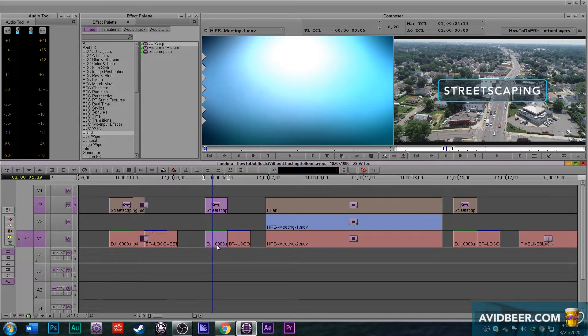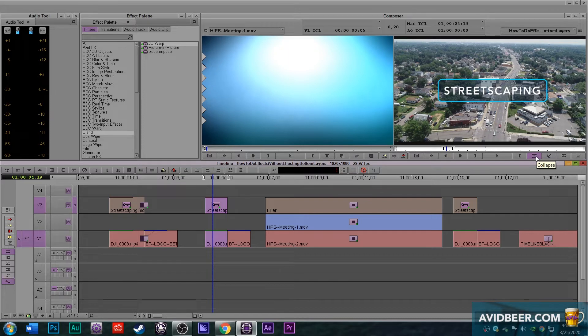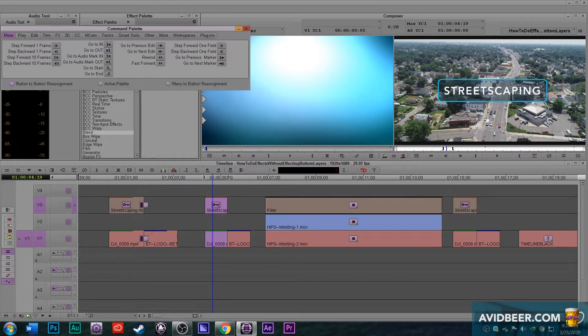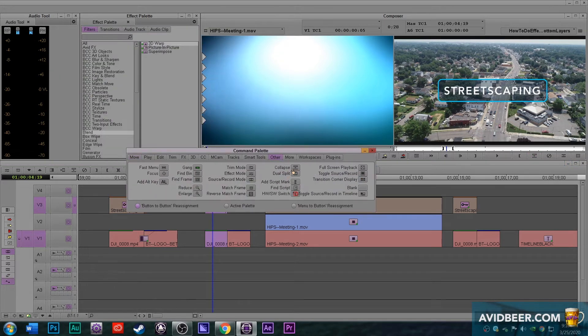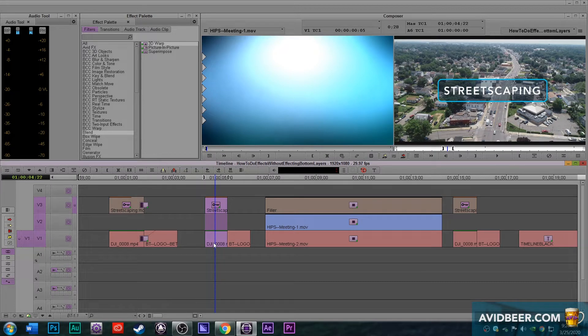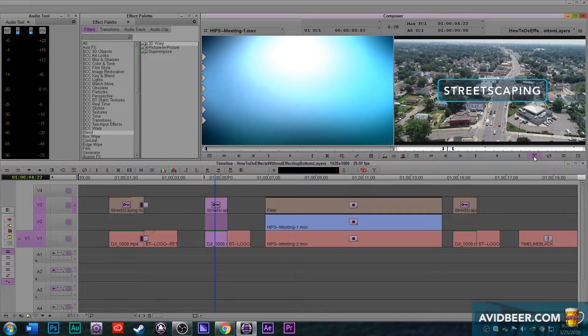So I have the same exact thing here. I'm just going to highlight them and I'm going to hit this button right here called collapse. If I hit Control+3 and open my command palette, it's in the command palette under other is this button called collapse. So I turn command palette off and I'm going to hit collapse.